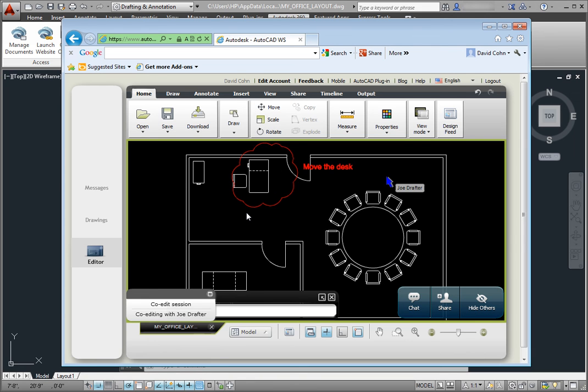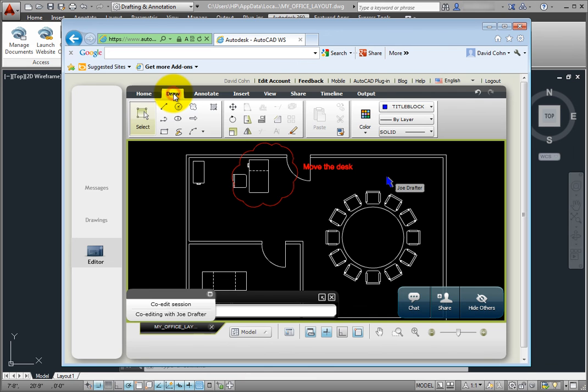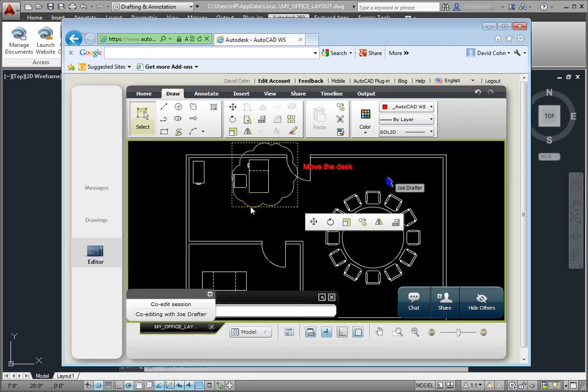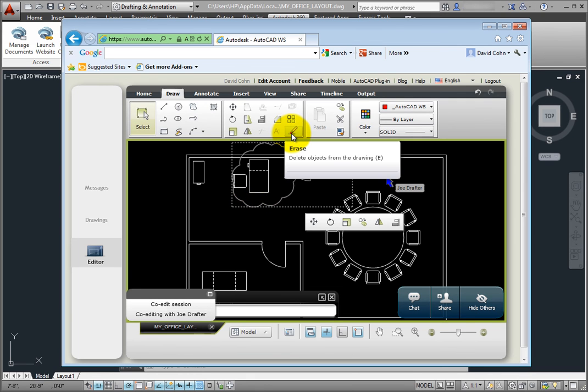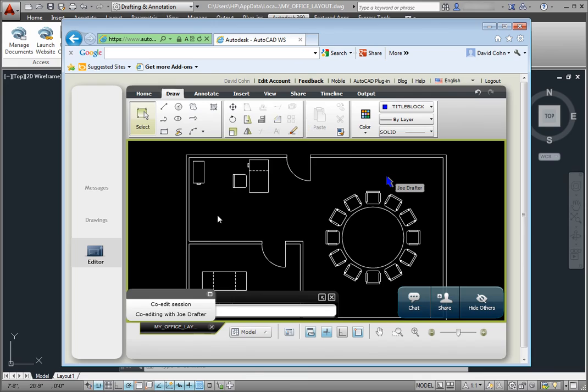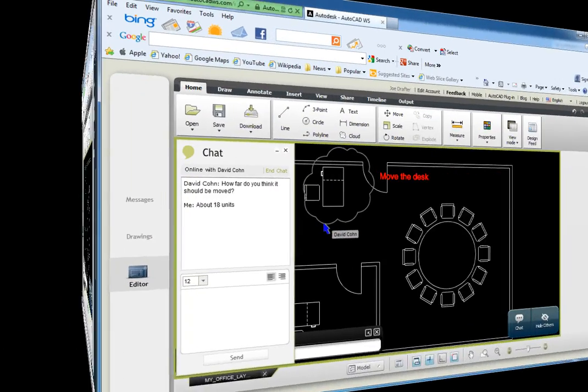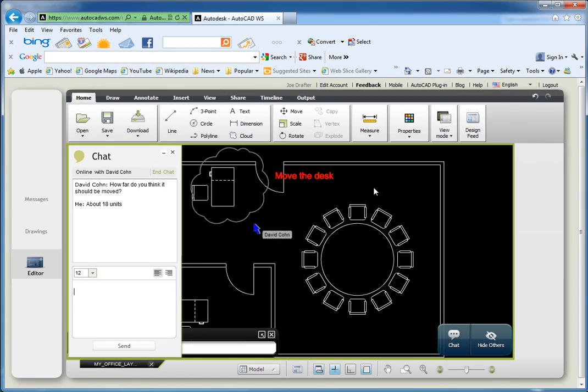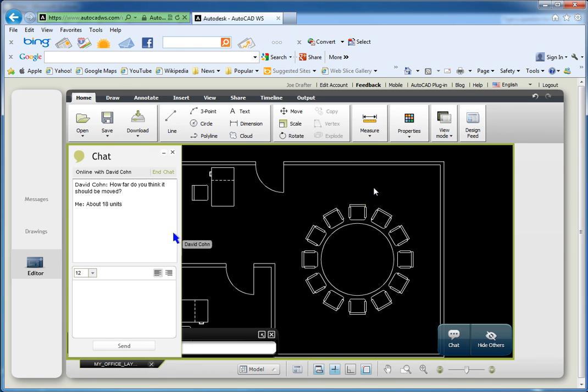Since I really don't want the revision cloud or the text to remain in the drawing, I can simply select them and use the Erase tool to remove them from the drawing. Again, since we're working in real time, my collaborator immediately sees what I've done.